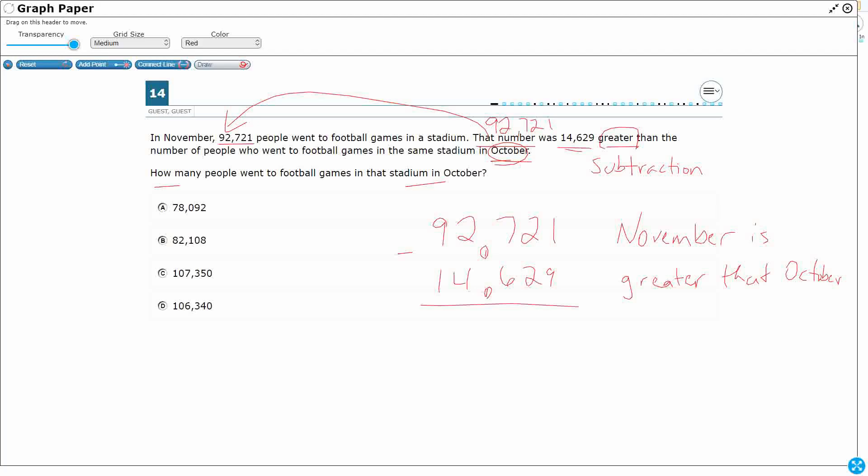We start with the ones place: 1 take away 9 — can't do that, so we're going to have to regroup. There are 2 tens; I'm going to take one ten, leaving 1 ten, and add that ten to my ones. Now I've got 11. I took that ten and broke it up, added it to the one. 11 minus 9 is 2.